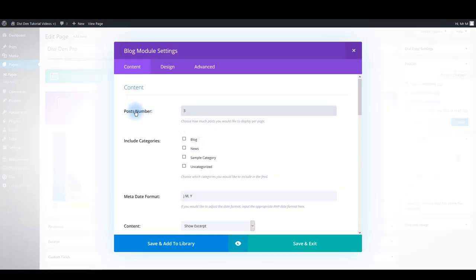You can change the number of the posts that are going to be shown on the page and another important thing is you can check which categories you want to show.